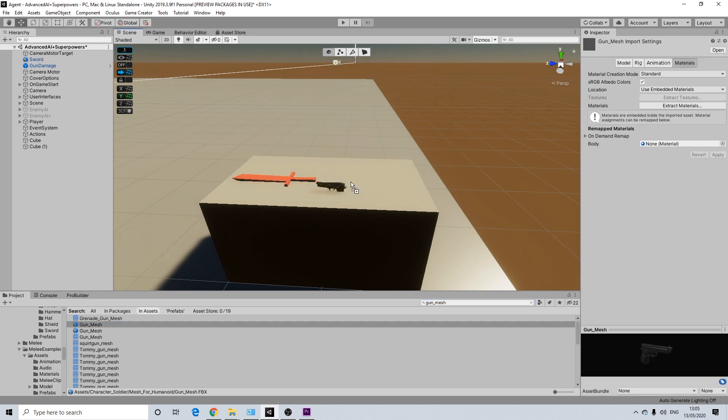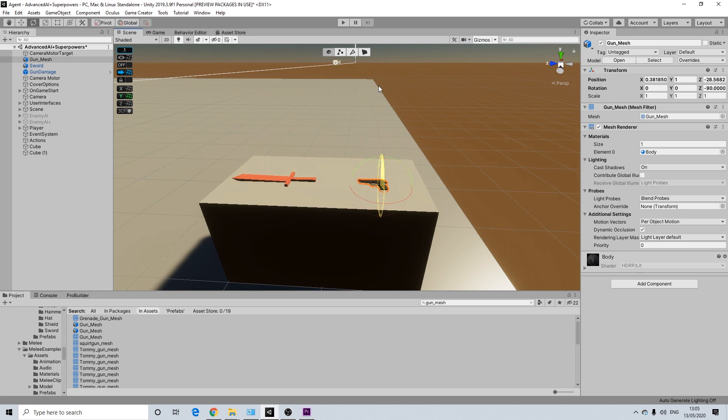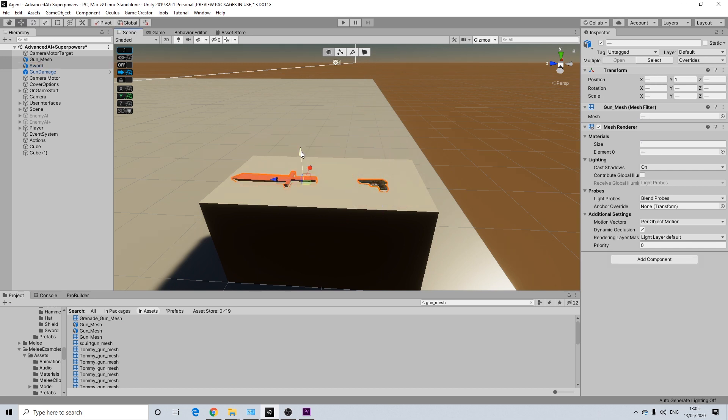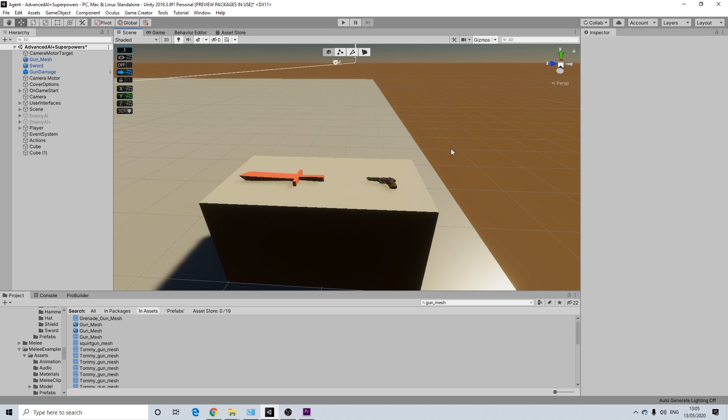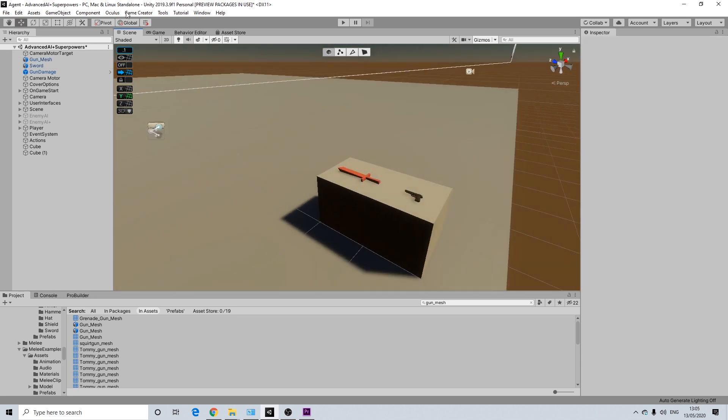I think mine was called gun mesh. I'm not really sure. Yeah, it was this one. There we go. So let me rotate this. There we go. So right now these are just meshes, they don't really do anything, but we'll add that later.